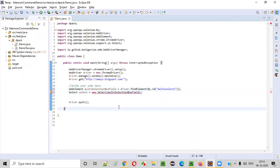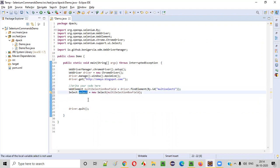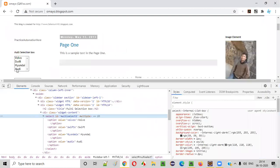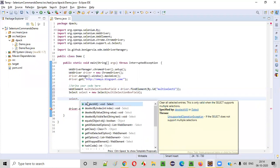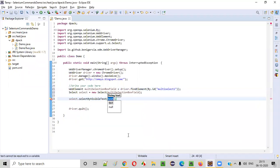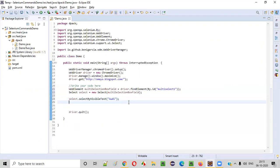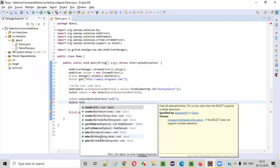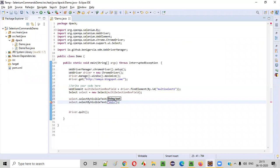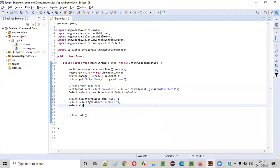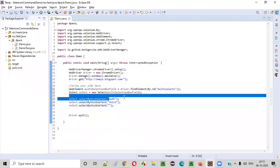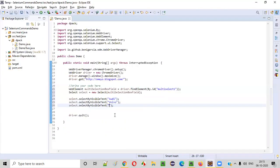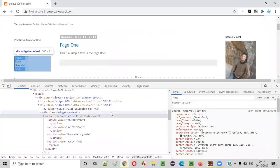I'll copy the web element and provide it in the Select constructor — the error will be gone. Now using the select object reference, I will say select.selectByVisibleText("Audi") to select Audi first. Then select.selectByVisibleText("Volvo") for the next option. Then select.selectByVisibleText("Hyundai") for the third option. So the first option I'm selecting is Audi, then Volvo, then Hyundai.